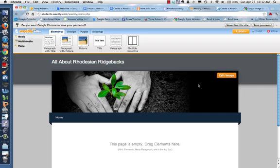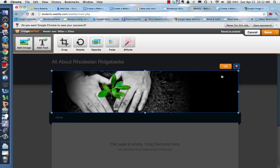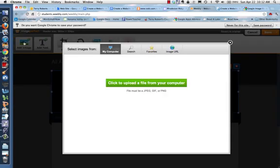The next thing to do is to change the image, which is the default one here, and I suppose if you were doing it on raising little green plants, it would be fine, but yours probably isn't. So you're going to go to Edit Image, and over here on the left, I'm going to add image.